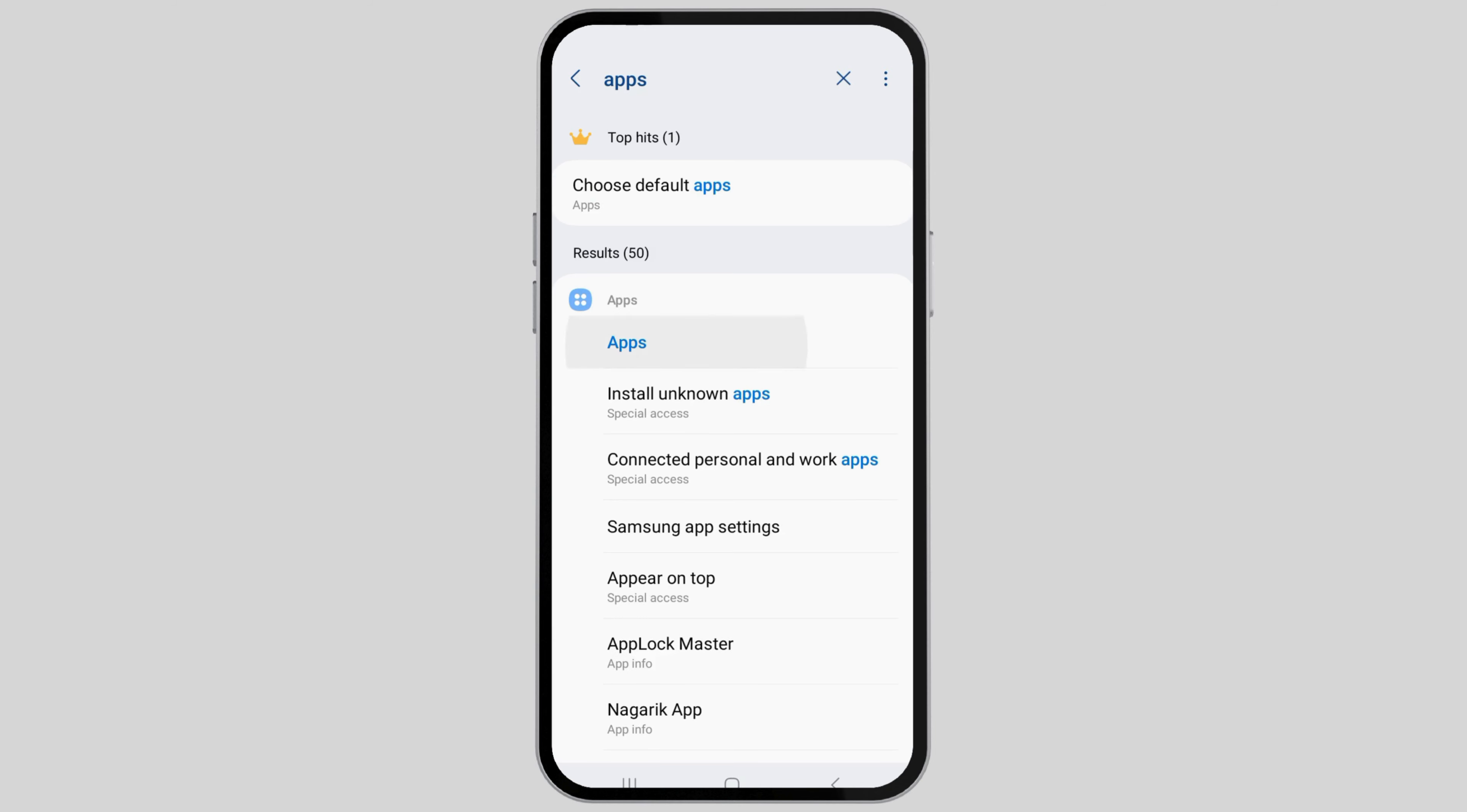However, the interface may vary depending on the mobile device you are using. The process is the same for all. After you go to apps, you will see the apps screen. Just tap on that.